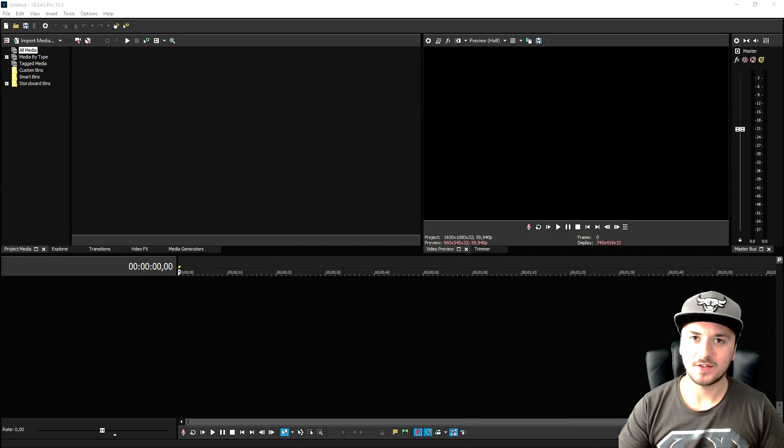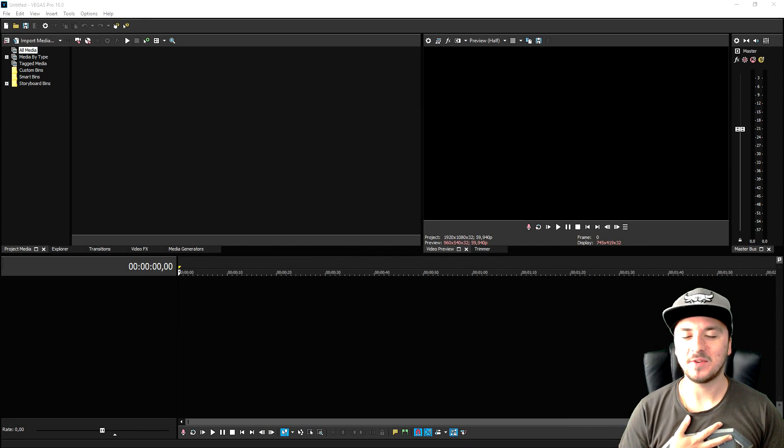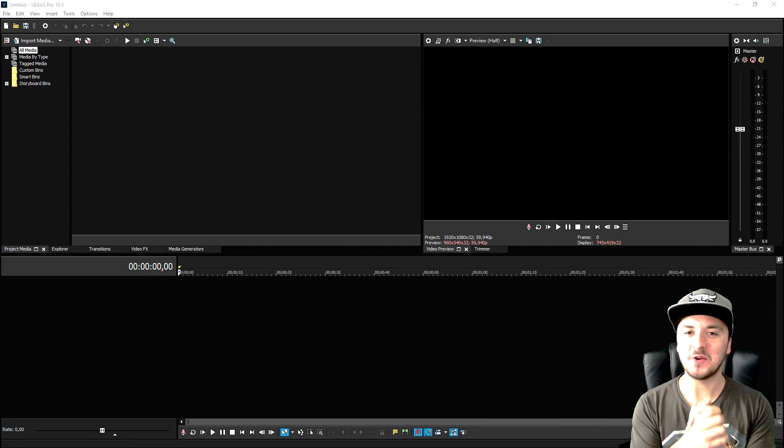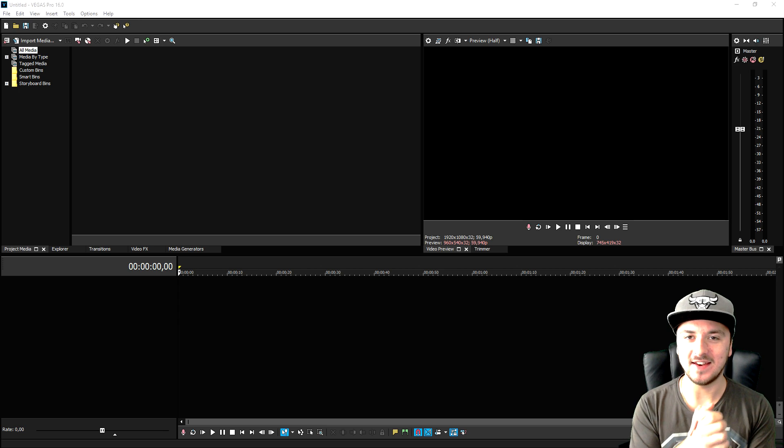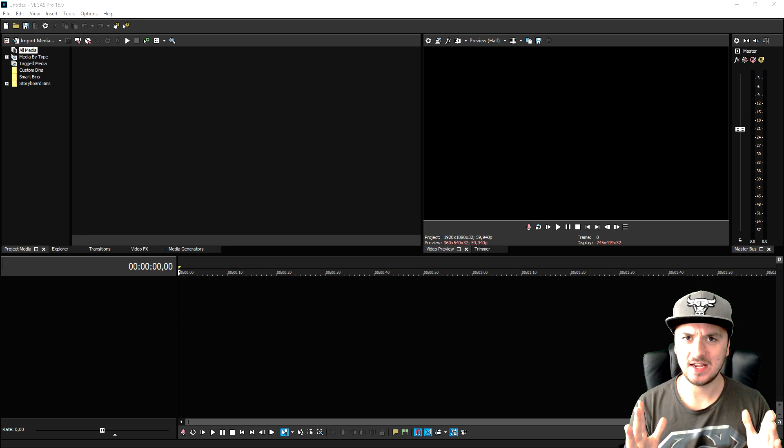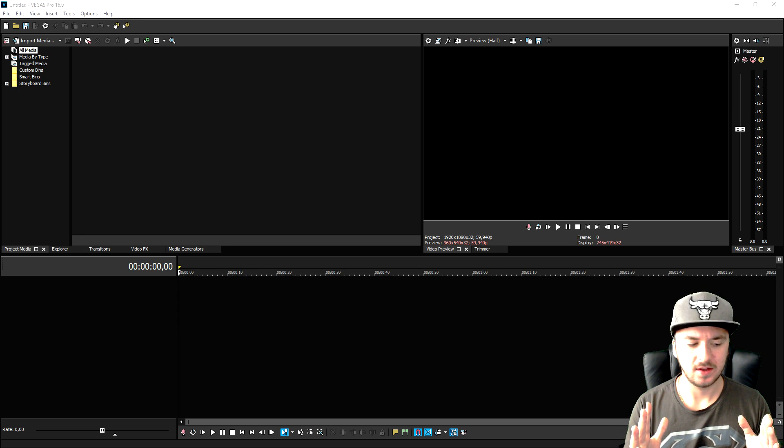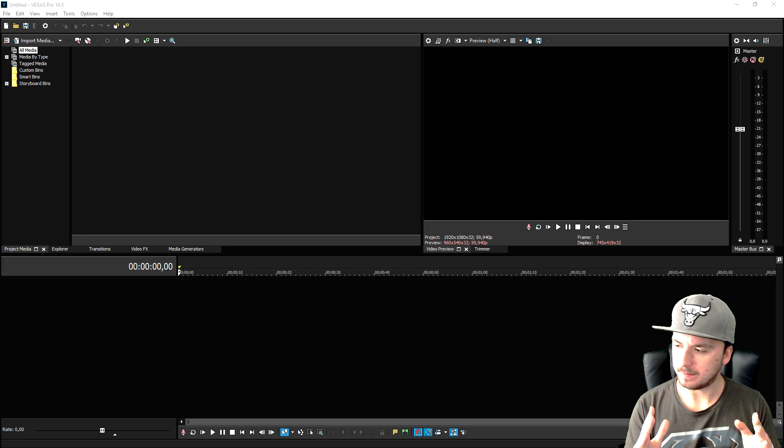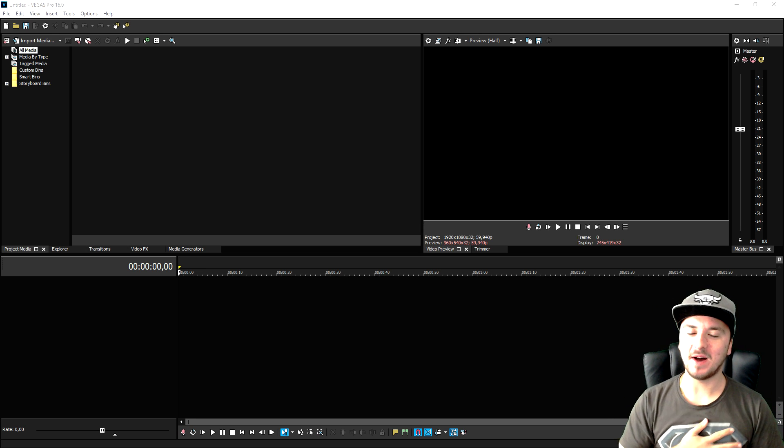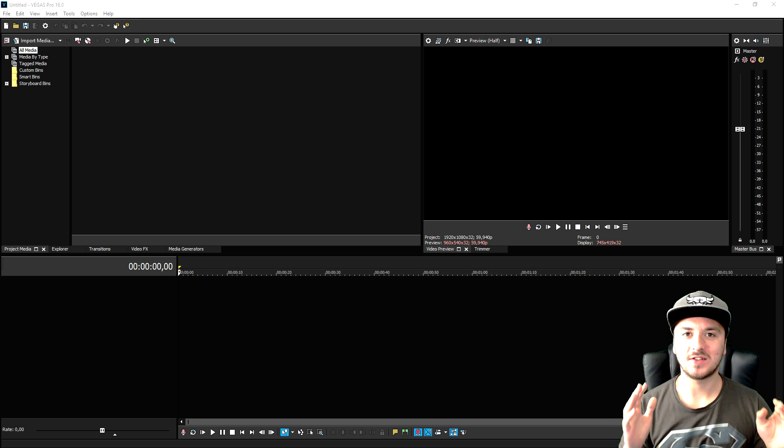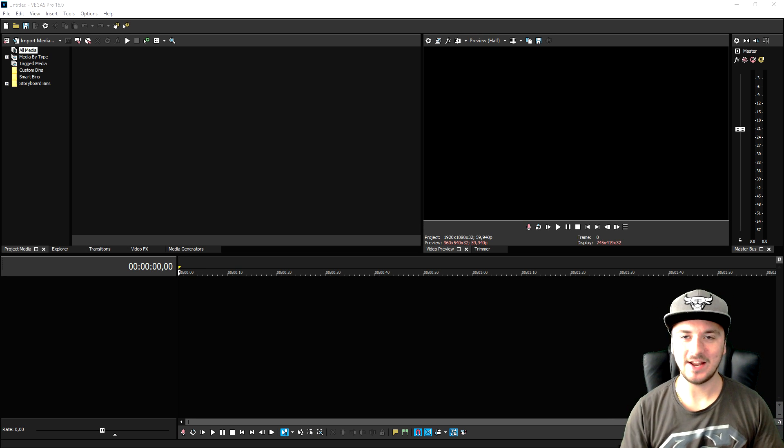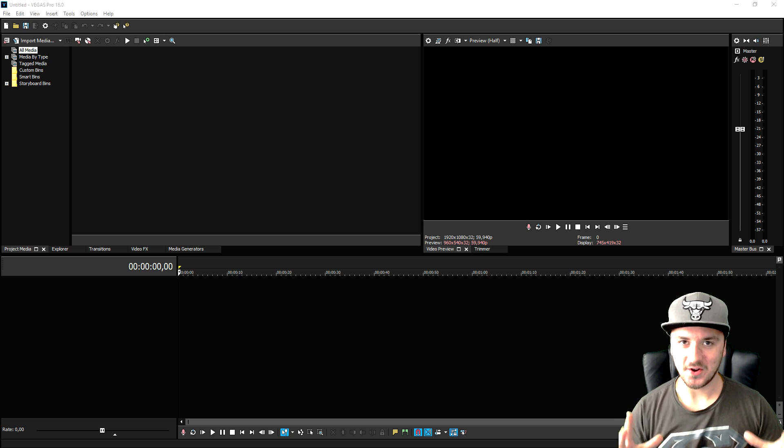What is going on guys? My name is Alex. Welcome back to a brand new Vegas 15. Wait a minute. What's going on guys? My name is Alex. Welcome back to a brand new video.